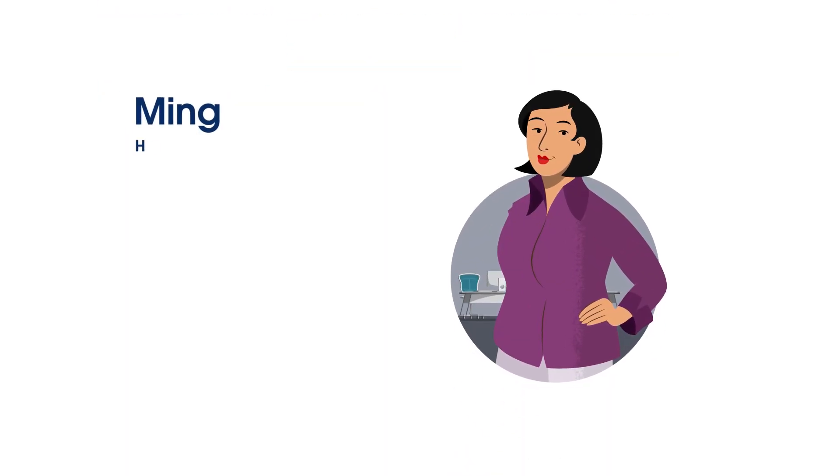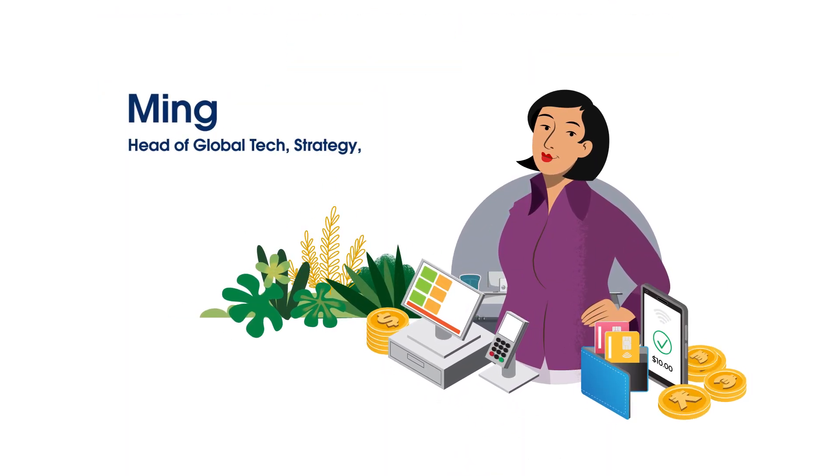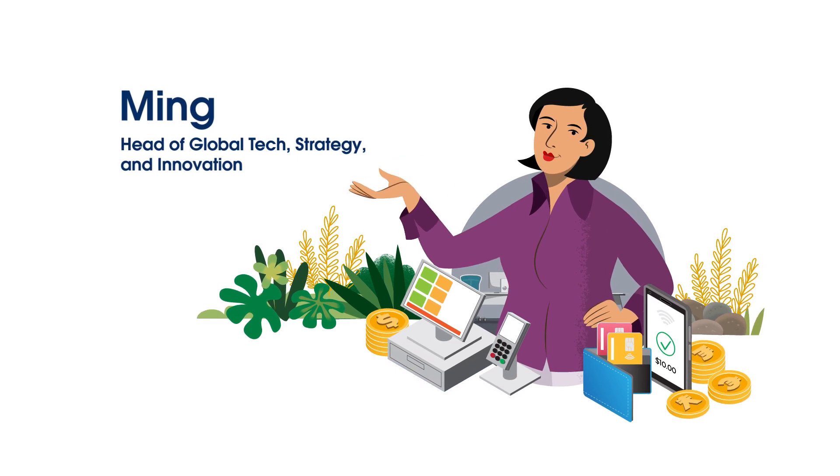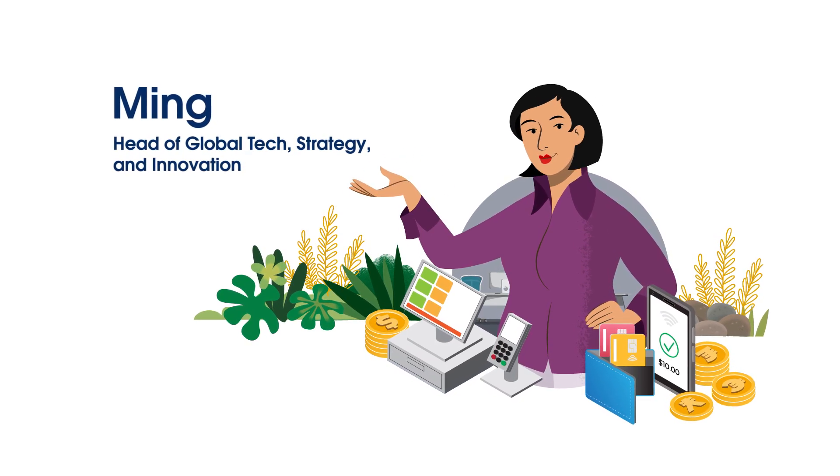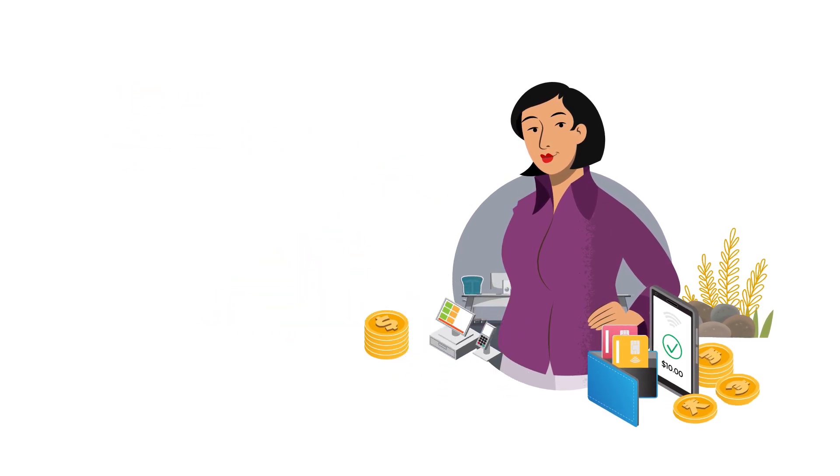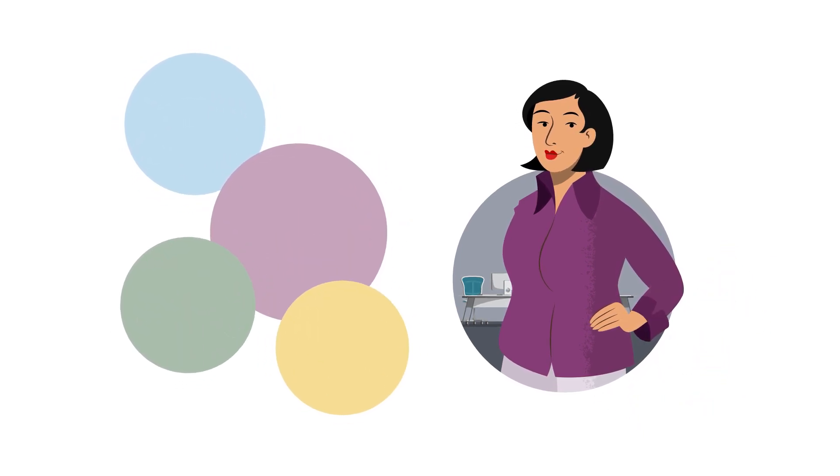Meet Ming. She's the head of global tech strategy and innovation at a large financial services organization. She's got a challenge to solve. Okay, maybe it's more than one challenge.